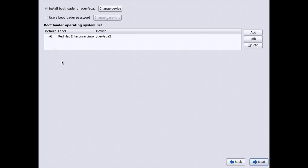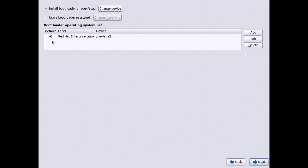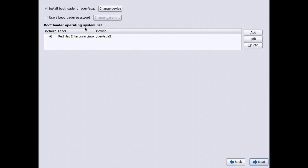These are the configurations for the bootloader. If you are installing Red Hat side by side with Windows, you can see a Windows option here. You can also make changes to the bootloader after installation from the /boot folder. This is the master boot record where the bootloader will be installed — /dev/sda. Leave this as it is and click Next.